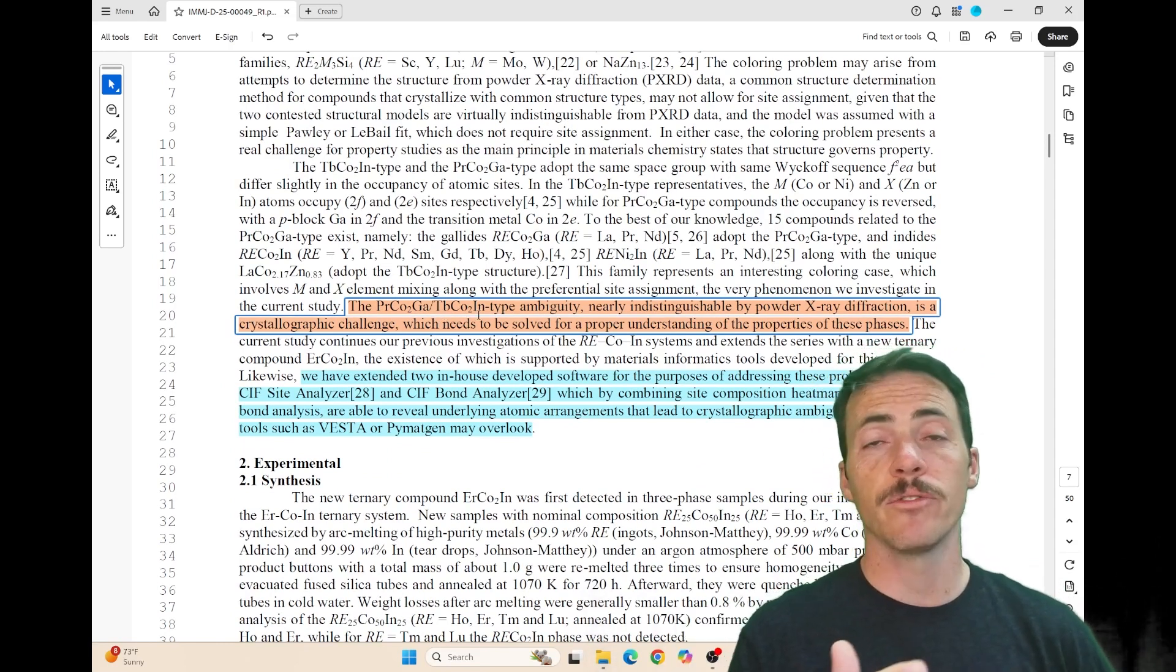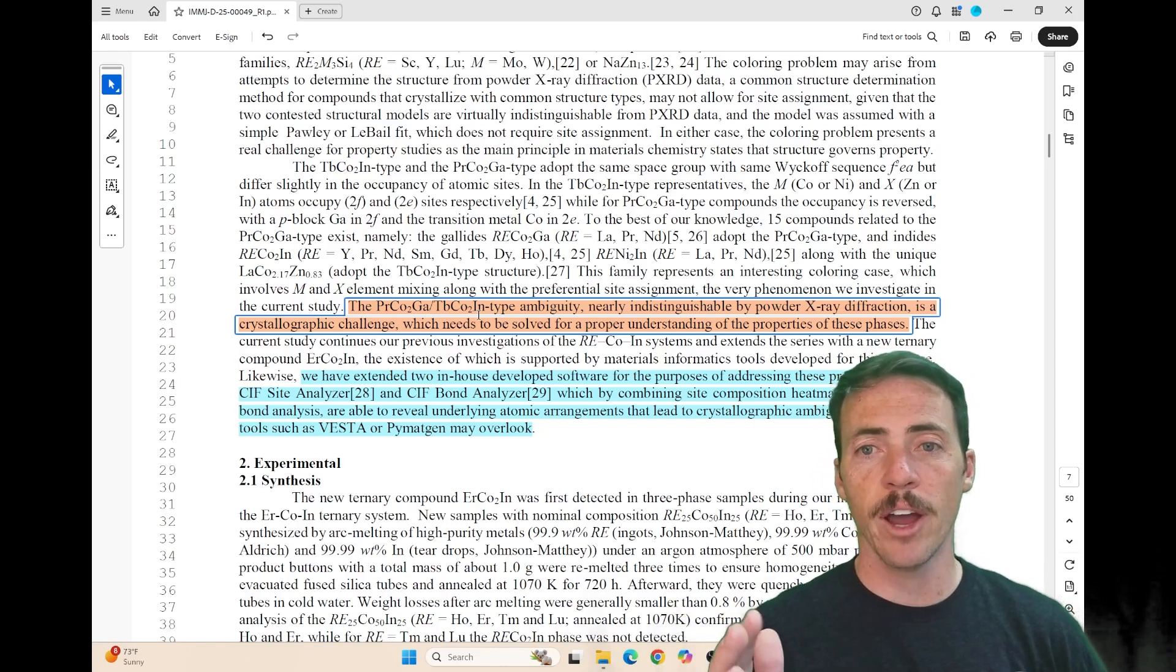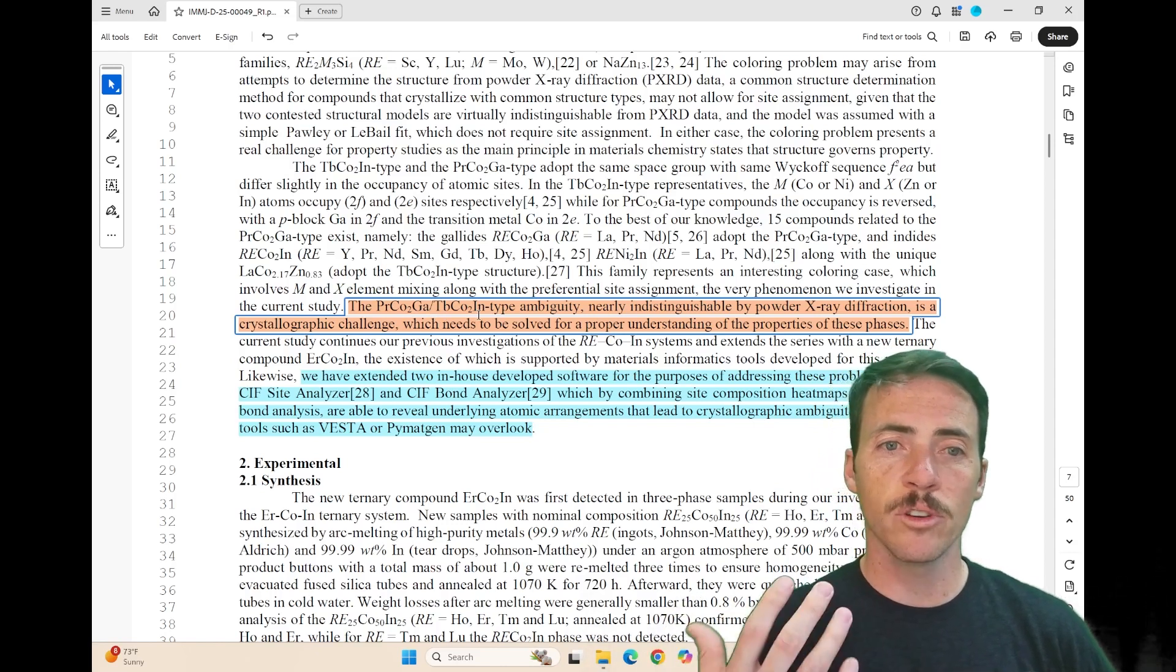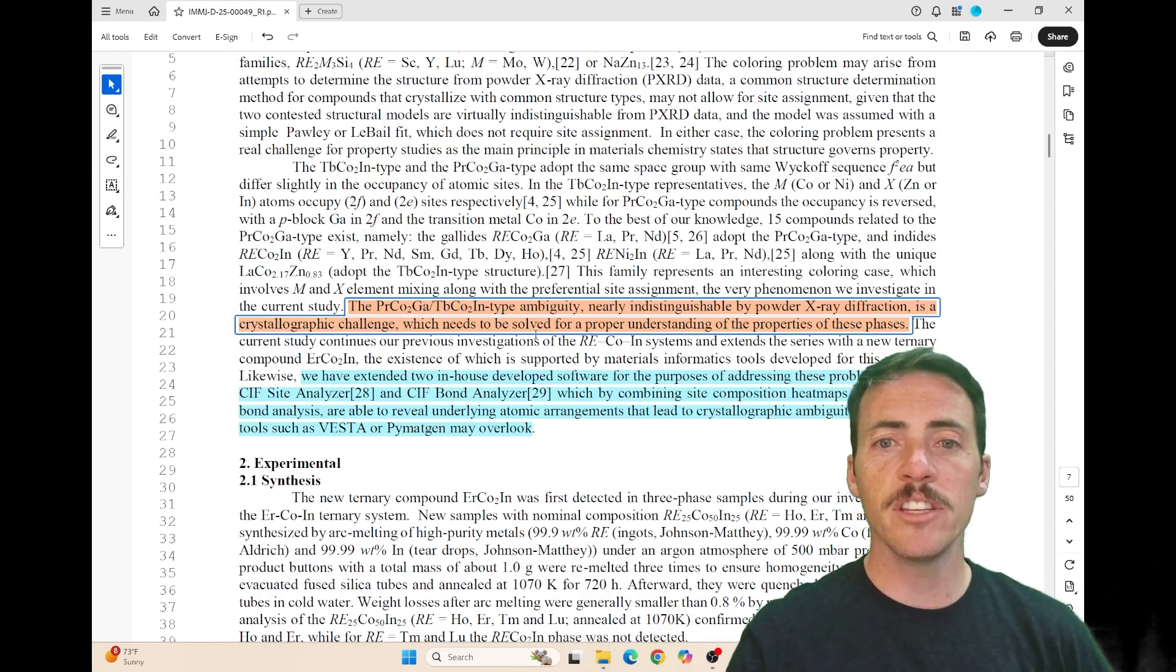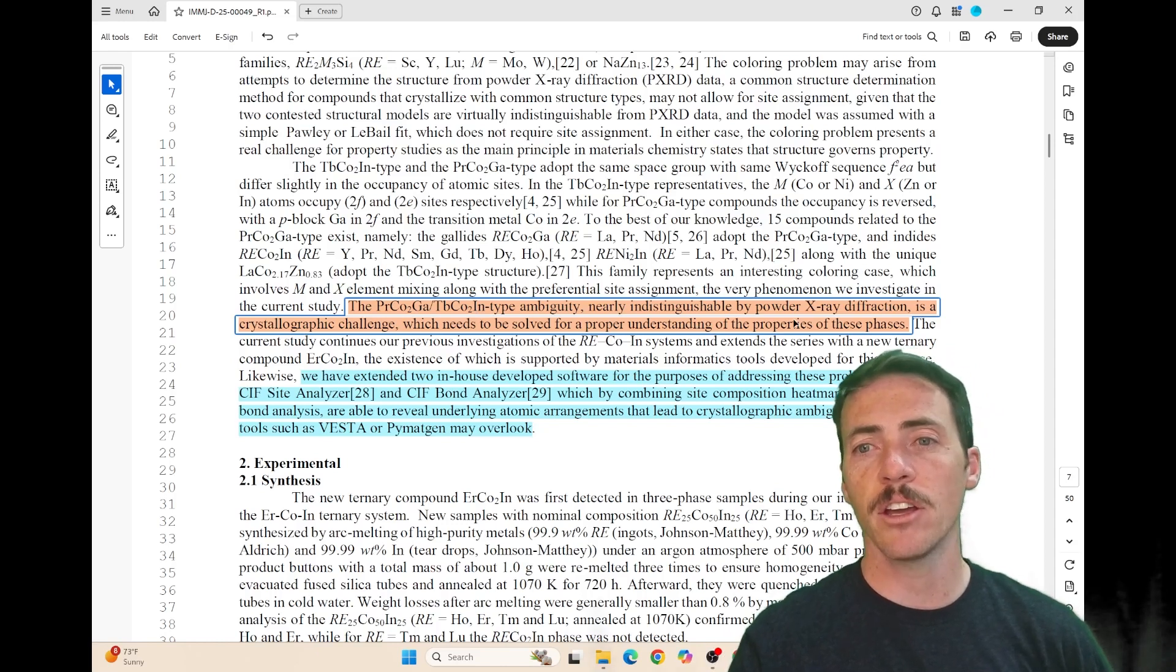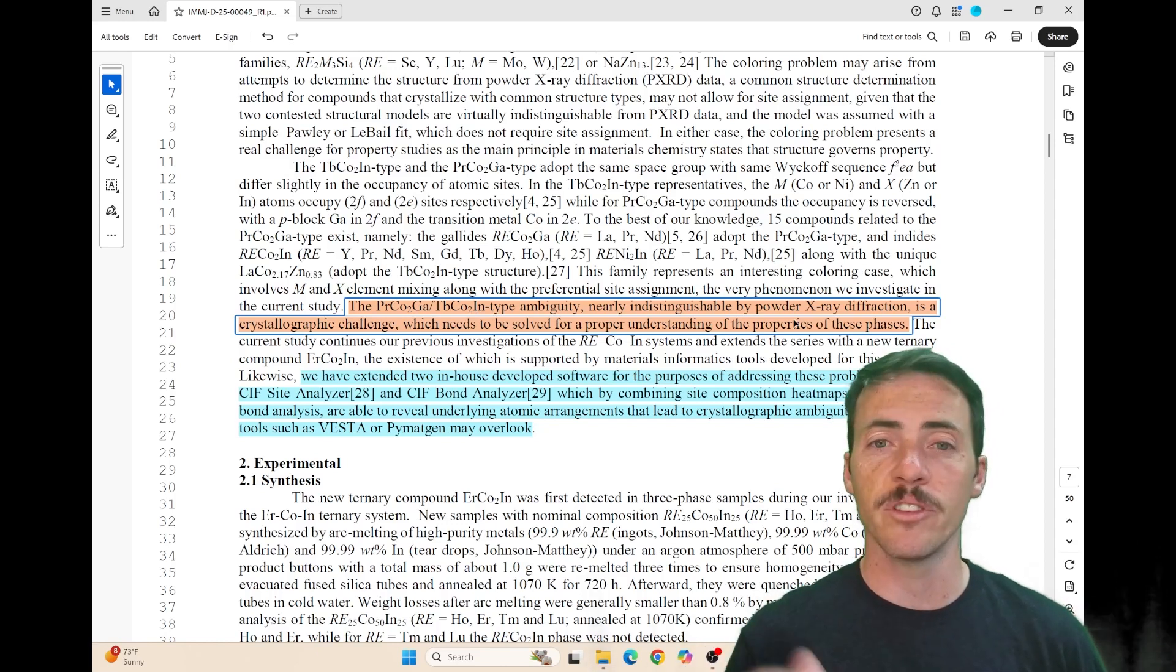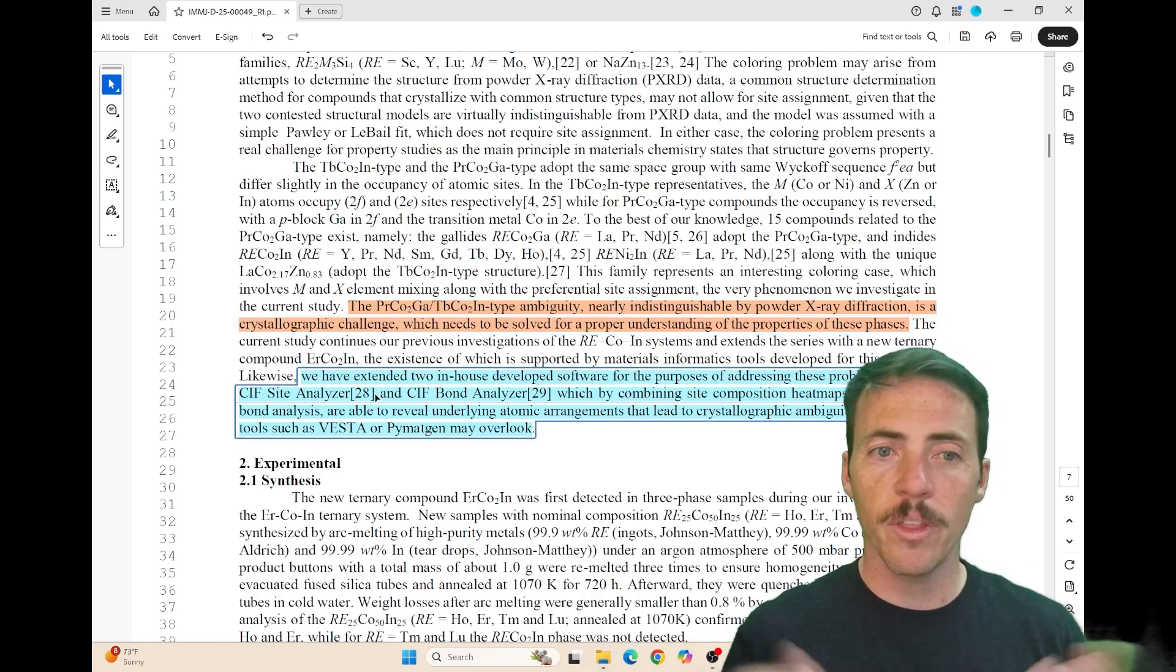First off, it's impossible to distinguish from X-ray diffraction. You have to do single crystal analysis. It's a crystallographic challenge that needs to be solved with a proper understanding of the properties of these phases.